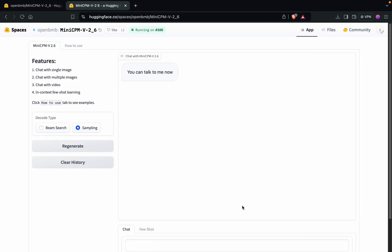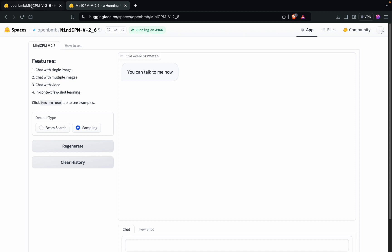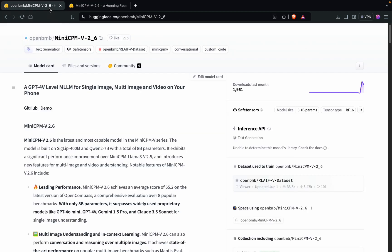Hello everyone, today in this video we'll go through this very interesting new MLLM which is named MiniCPM version 2.6. Actually, this is the latest version of this MiniCPM model which has many unique features.